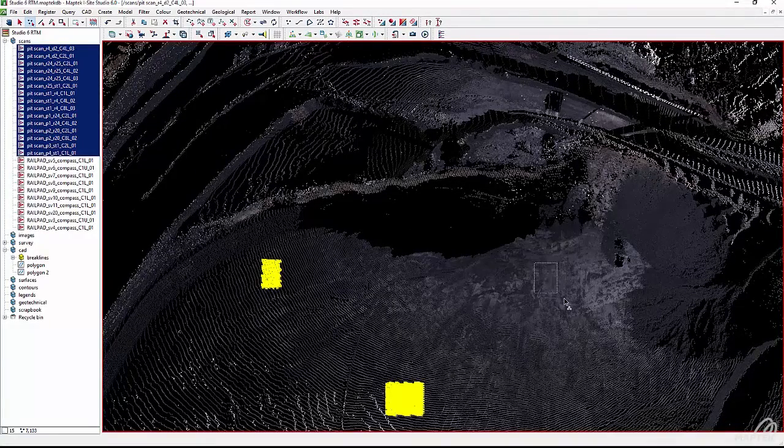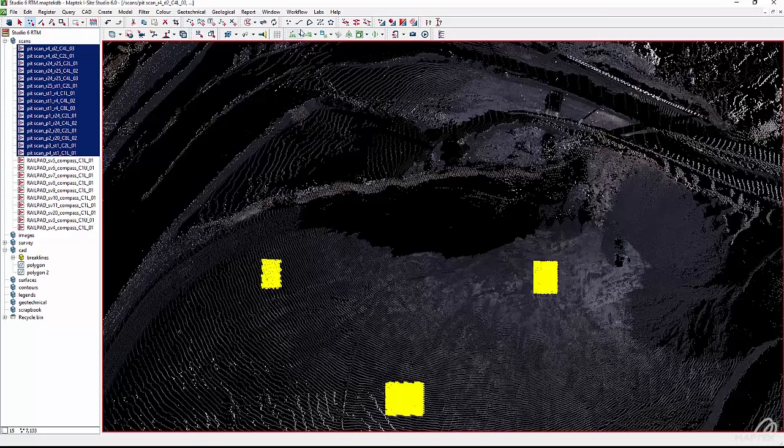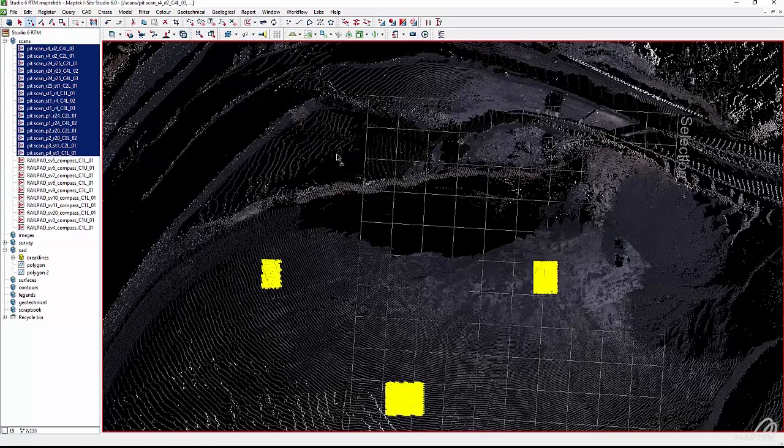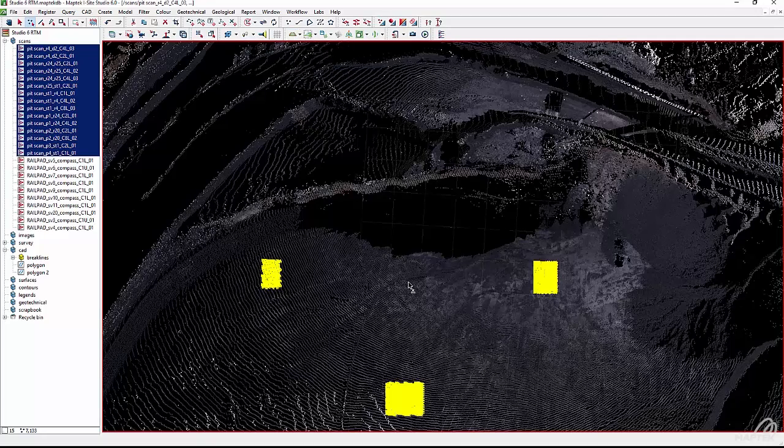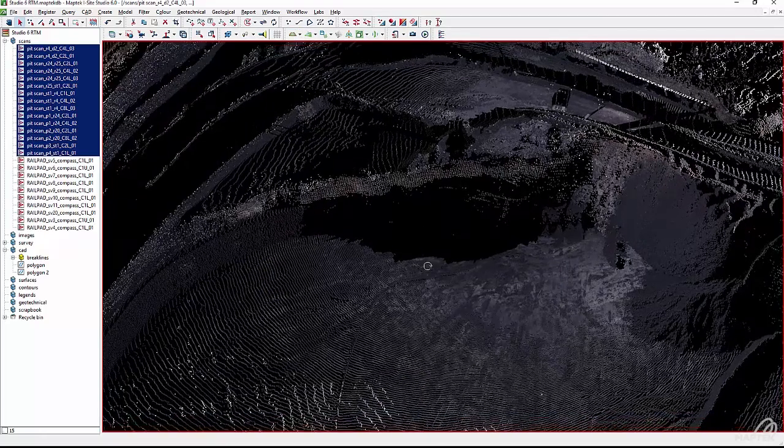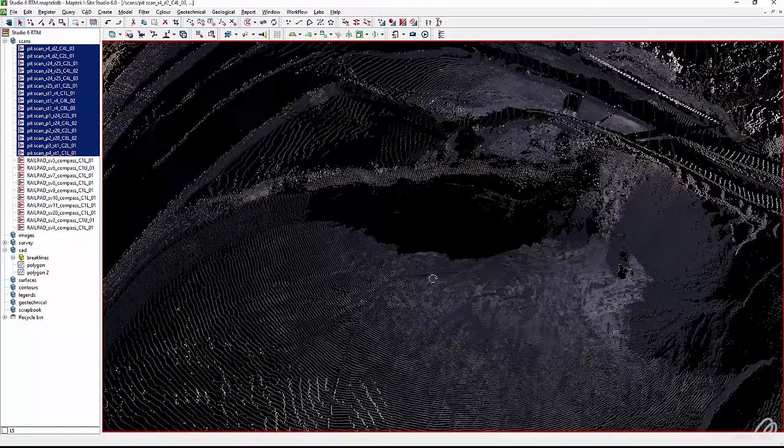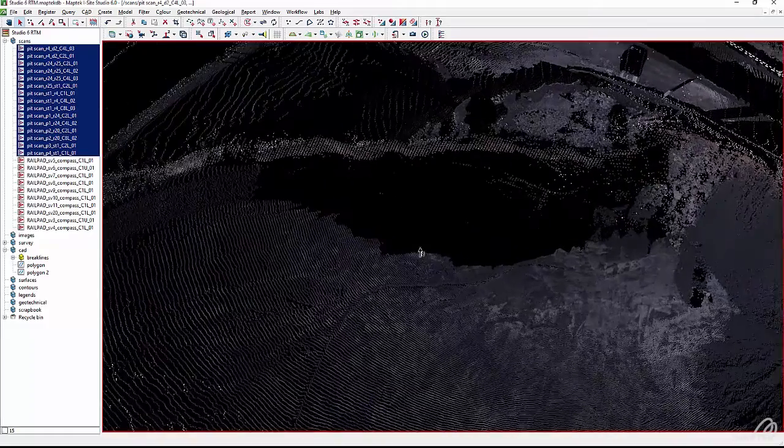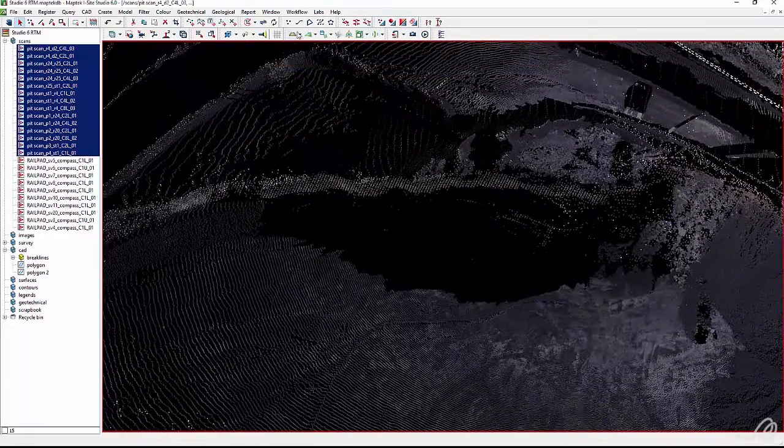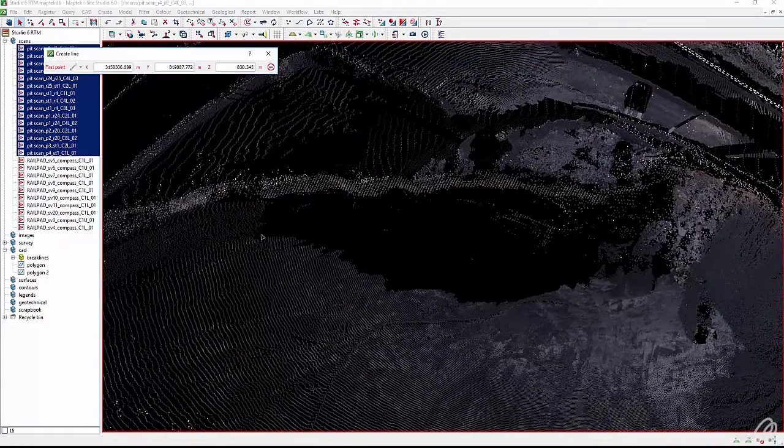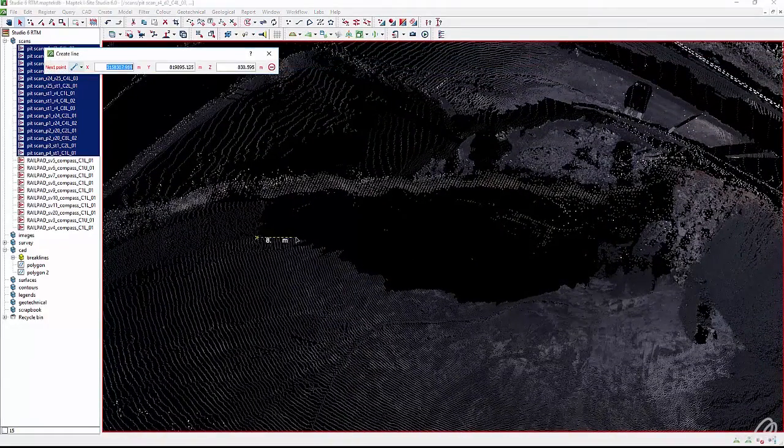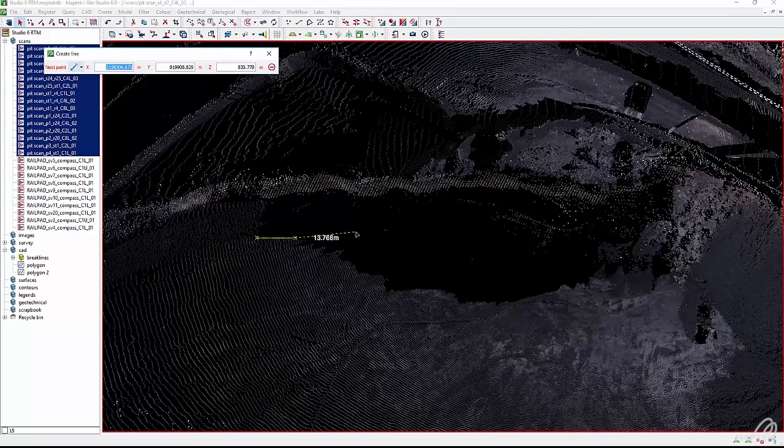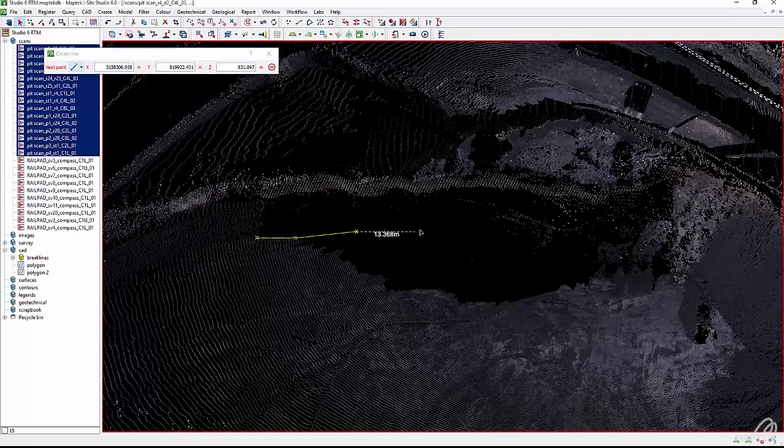Version 6 gives the user complete control with the introduction of the action plane. The action plane is a 2D plane that can be set in any orientation. Whenever you aren't clicking on data, the point will be created on the action plane.